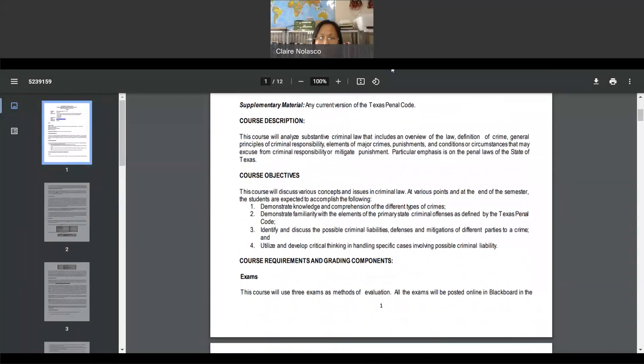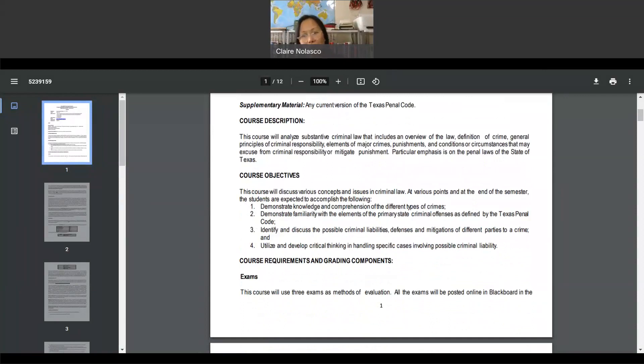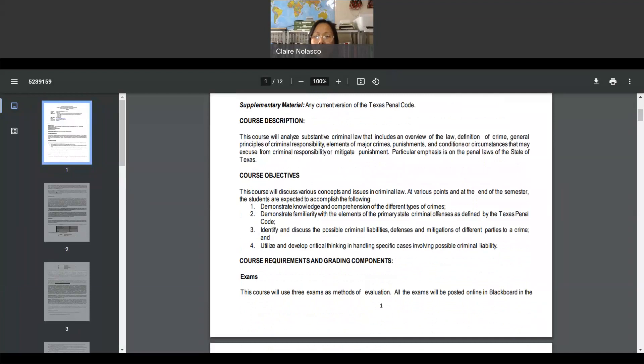So basically, what does this class do? This course will analyze the standard of criminal law, and it includes an overview of the law, definition of crime, general principles of criminal responsibility, elements of major crimes, punishment, and conditions or circumstances that may excuse from criminal responsibility or mitigate punishment. So since we live in Texas, we're going to look at the penal laws of the state of Texas.